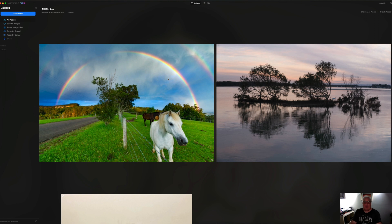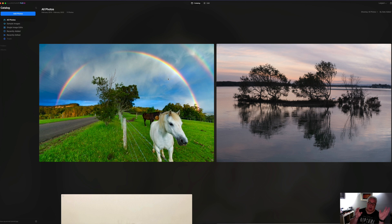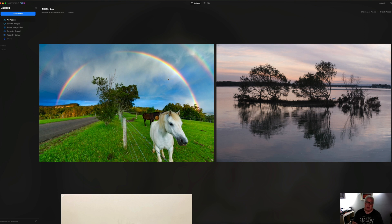And before we get too far into this, I would just like to point out that whilst this software will open raw files, it can edit them in that sense. I've got an image here from my Fujifilm X-T4, which is a raw photo.